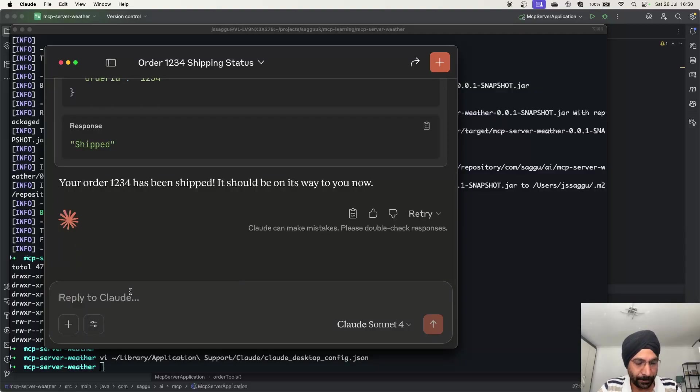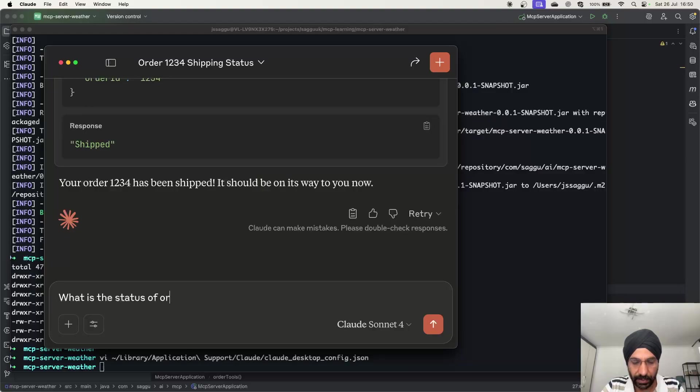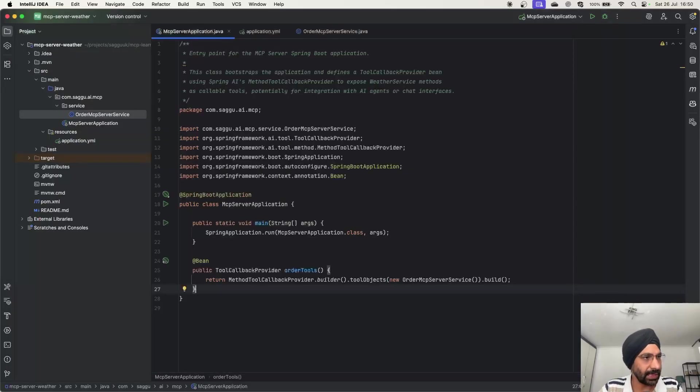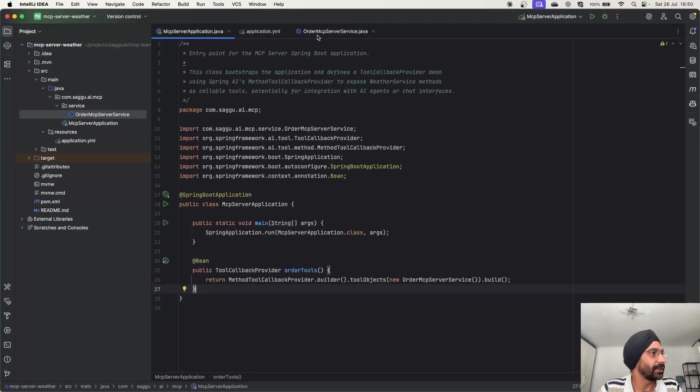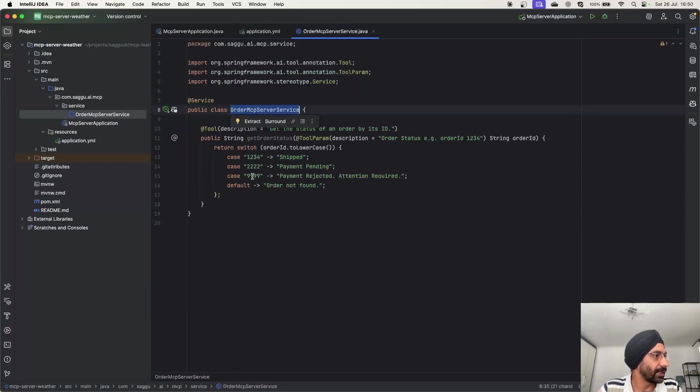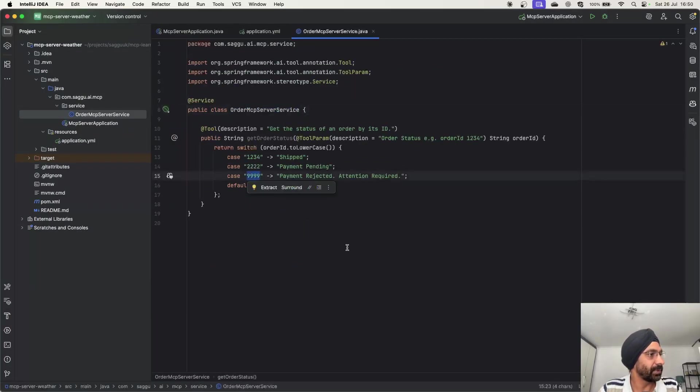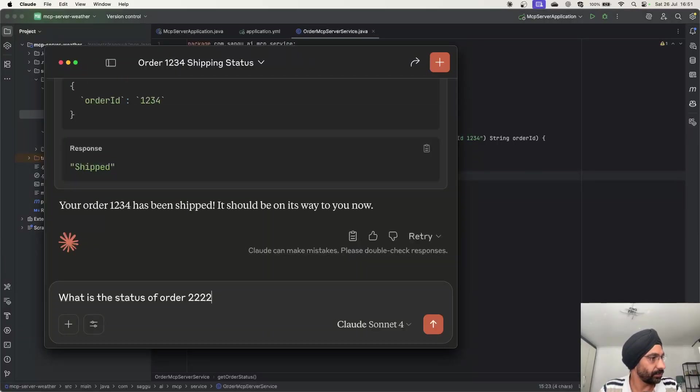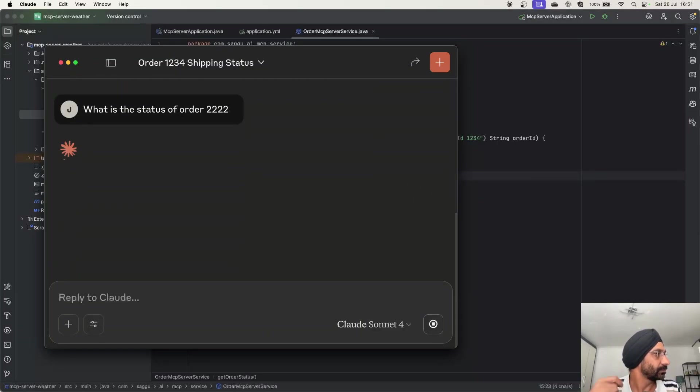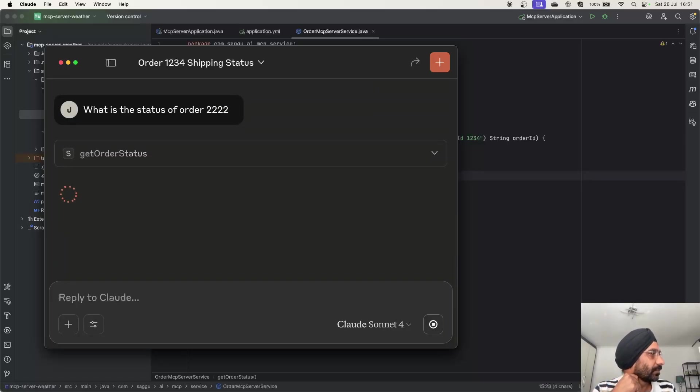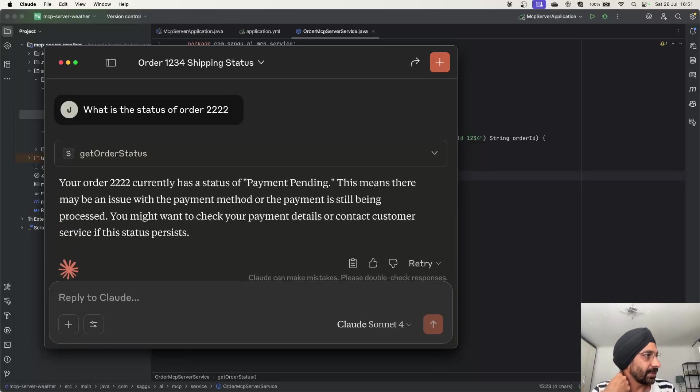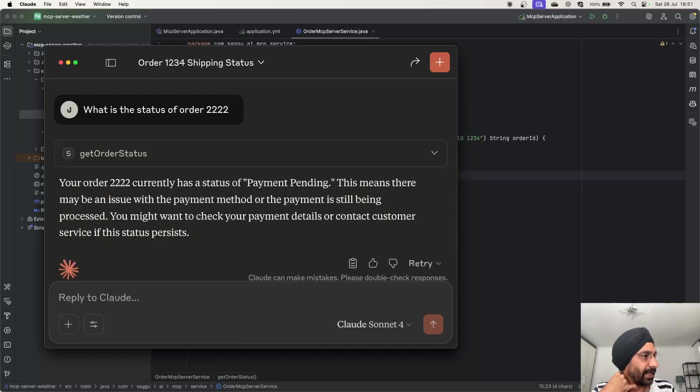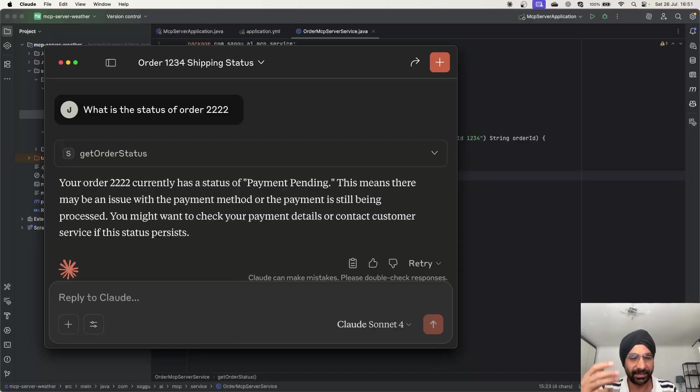Now let's see what is the status of order, what was the other order which was saying payment failed or something? Let's go back. So if I say trip 2222, what is the status of order 2222? As you can see again, it's calling order status and saying your order 2222 currently has a status of payment pending. This means there may be an issue with payment, blah blah blah. Perfect.